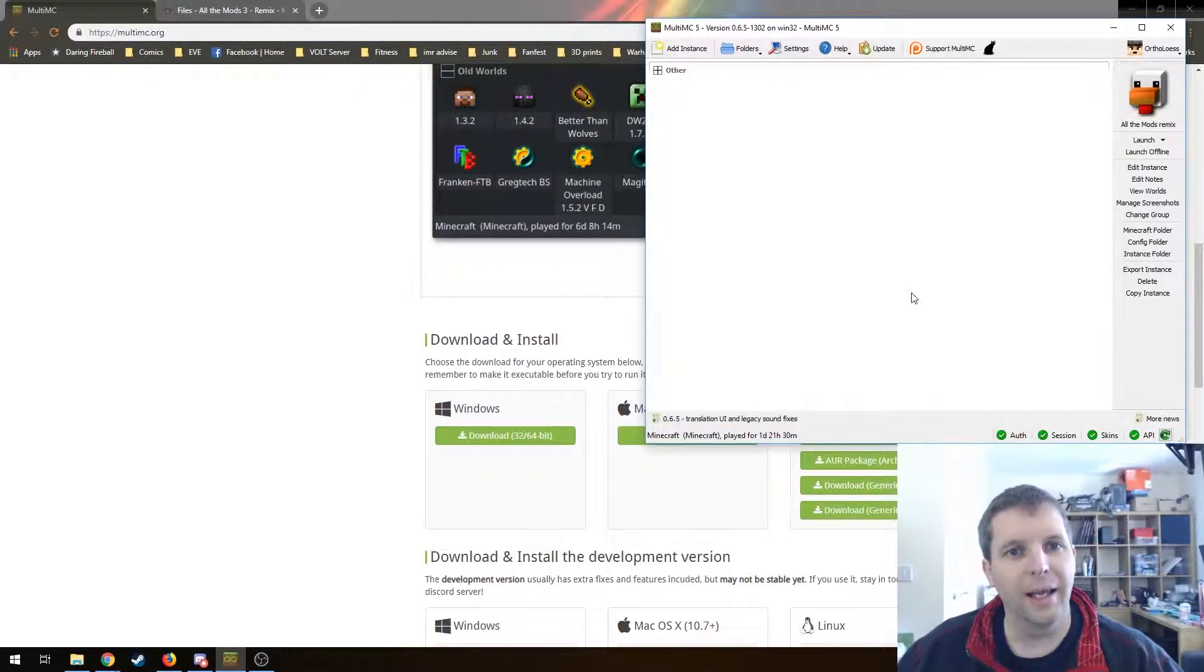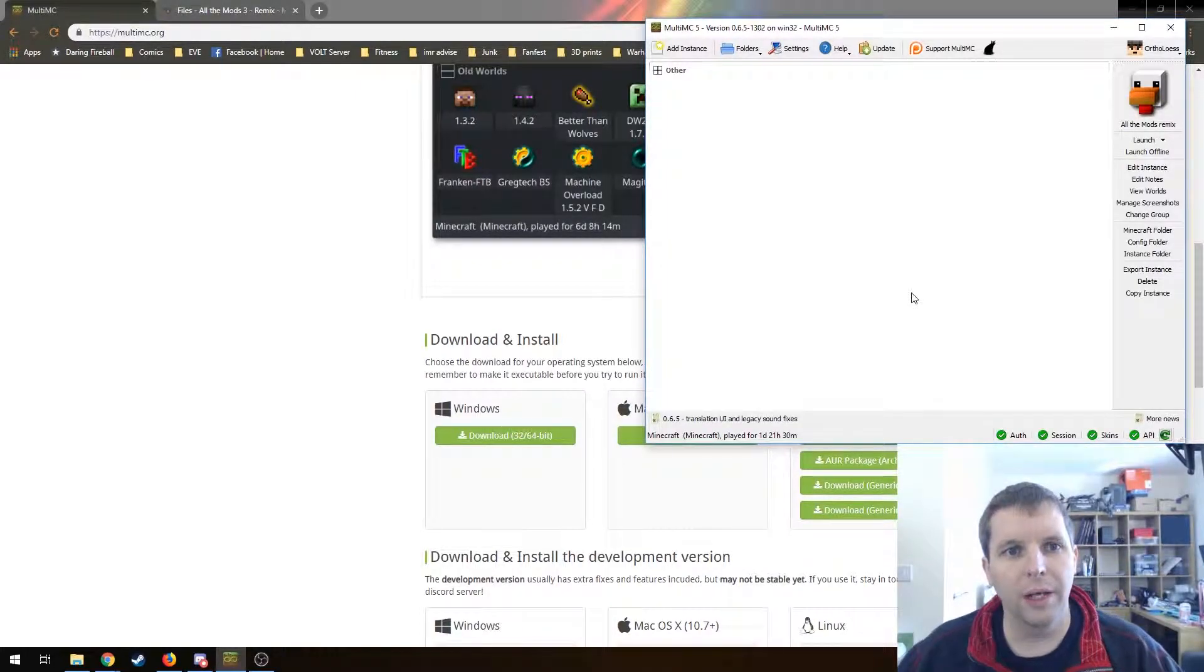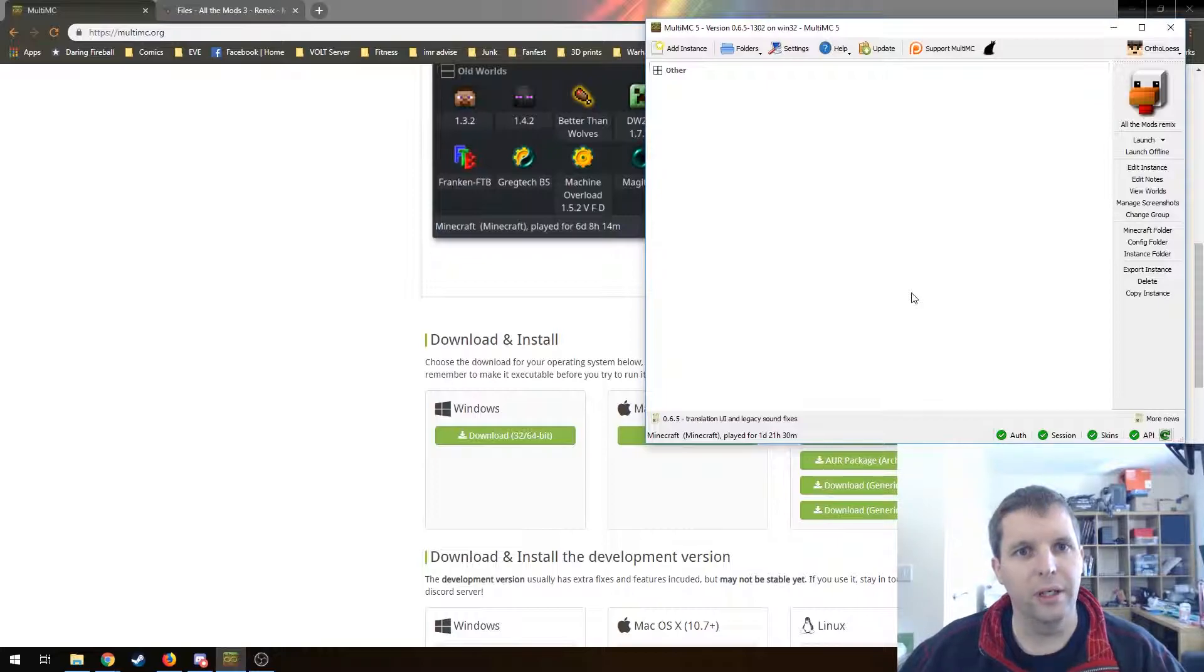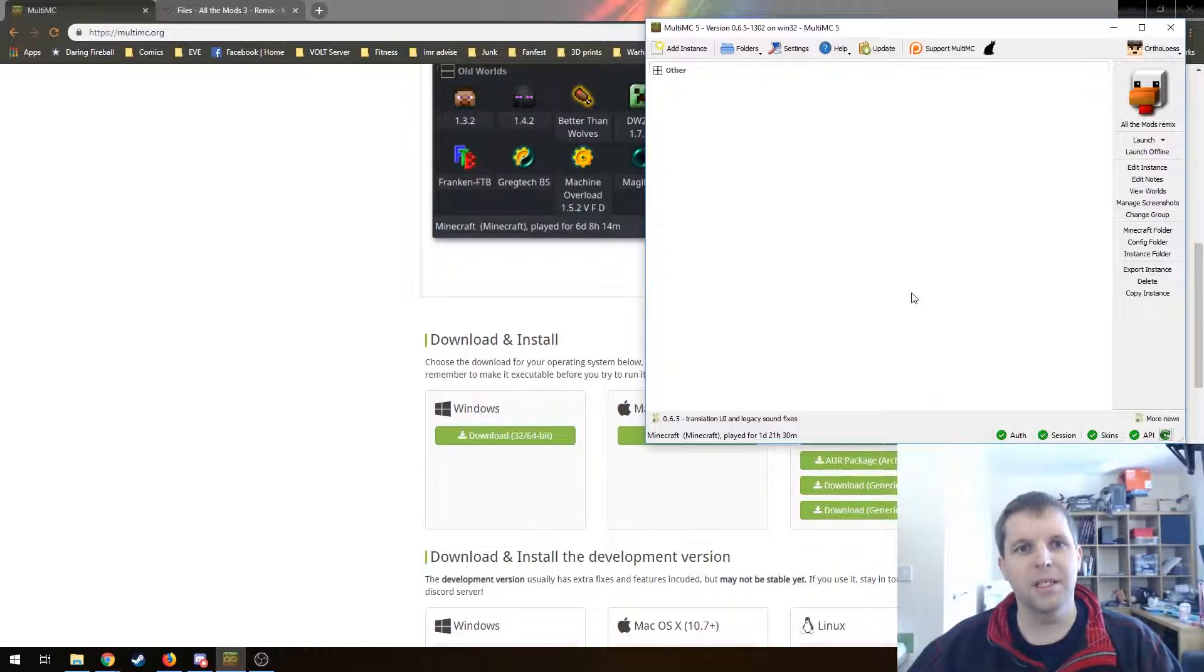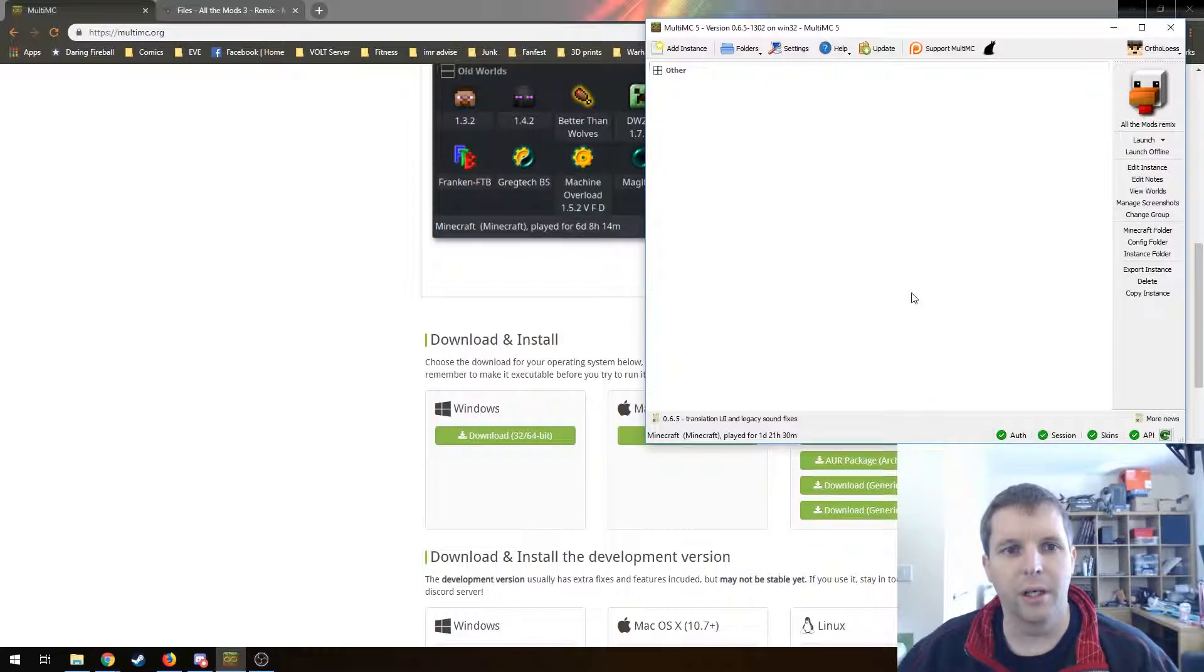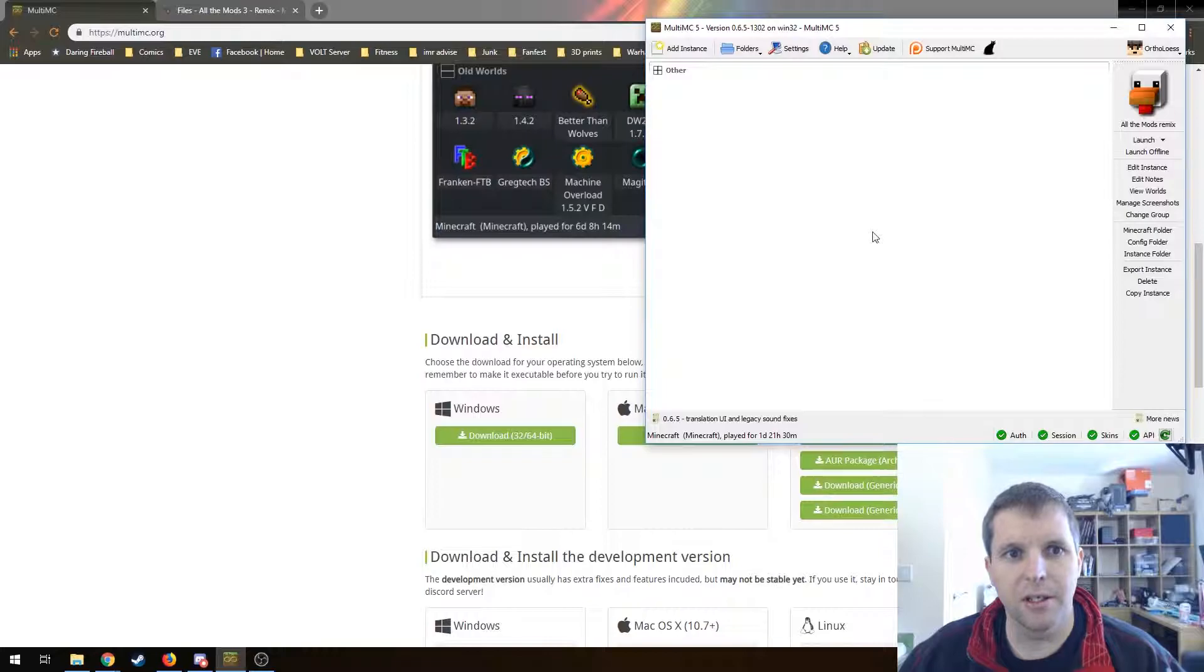Hello, I'm Orpholos and this is going to be a very quick video on how to get All the Mods 3 Remix working with the MultiMC launcher. So let's jump right in.